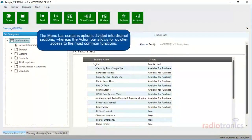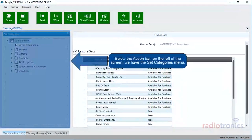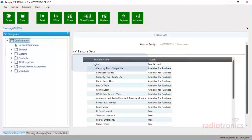The menu bar contains options divided into distinct sections, whereas the action bar allows for quicker access to the most common functions. Below the action bar, on the left of the screen, we have the set categories menu.